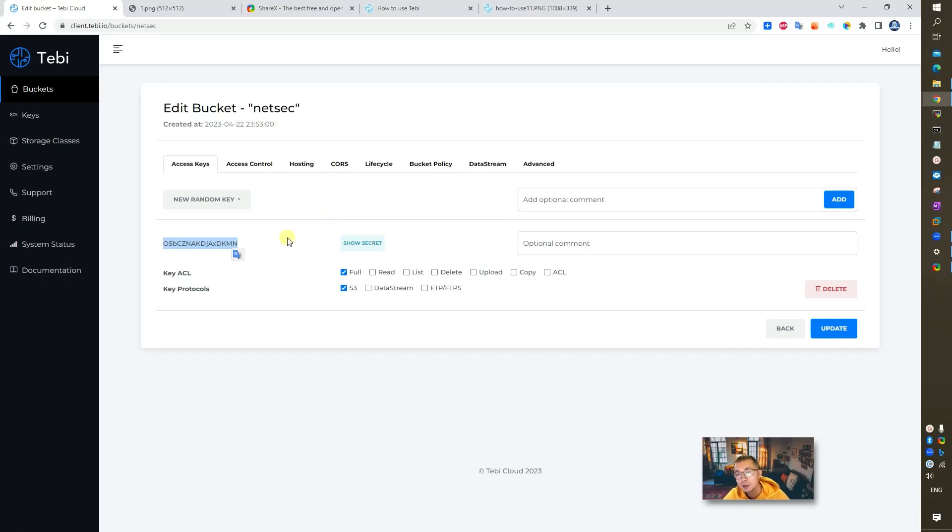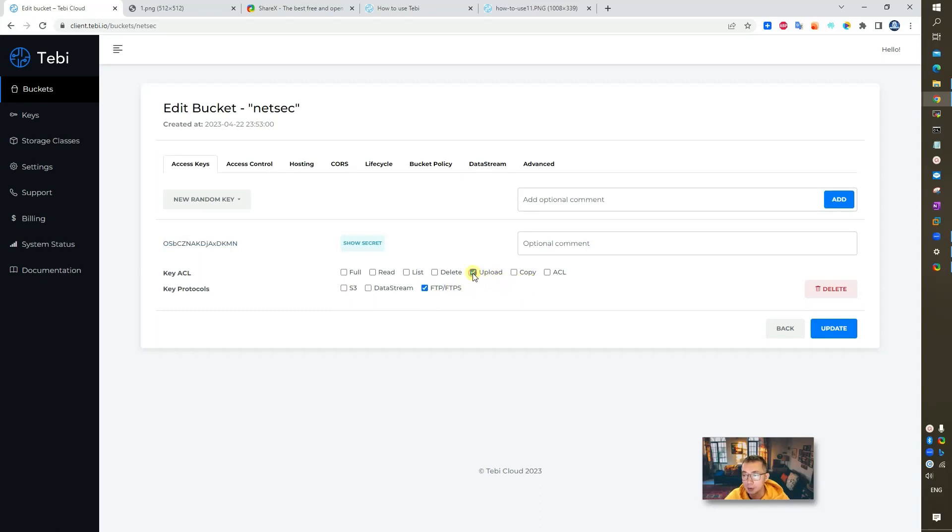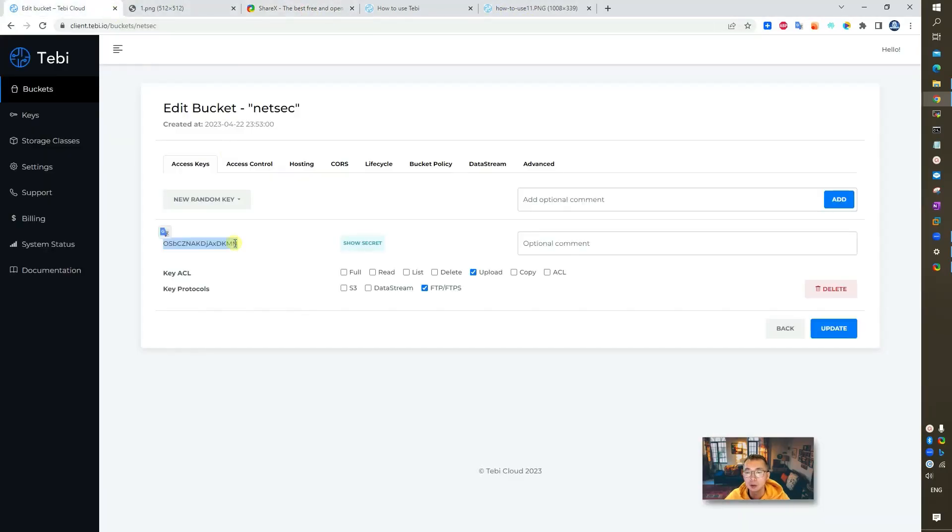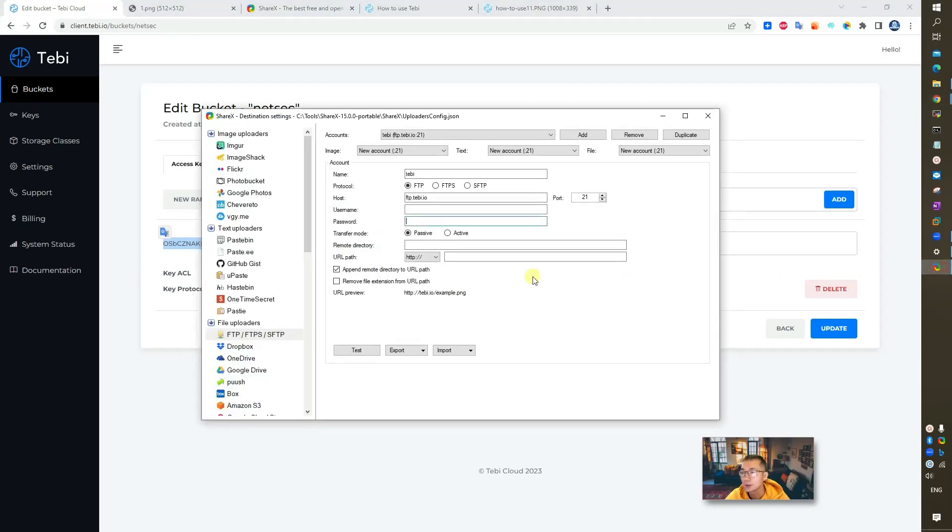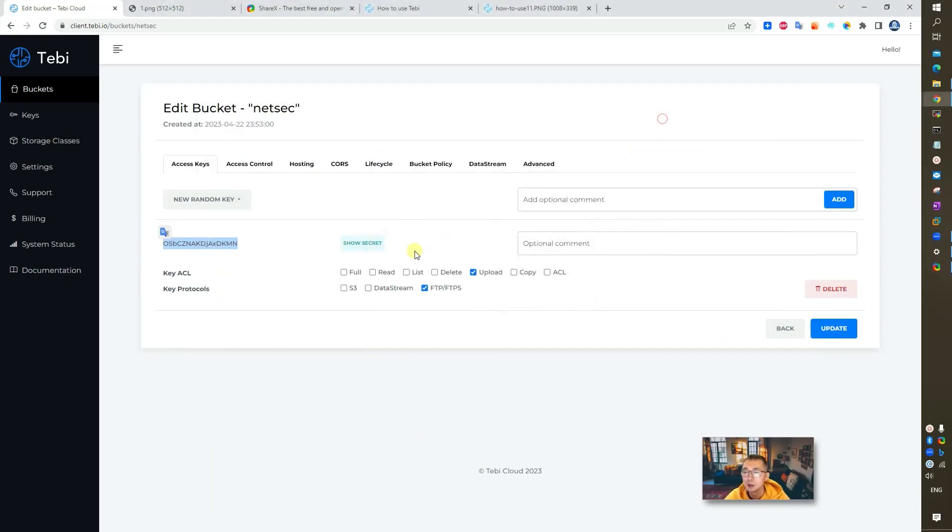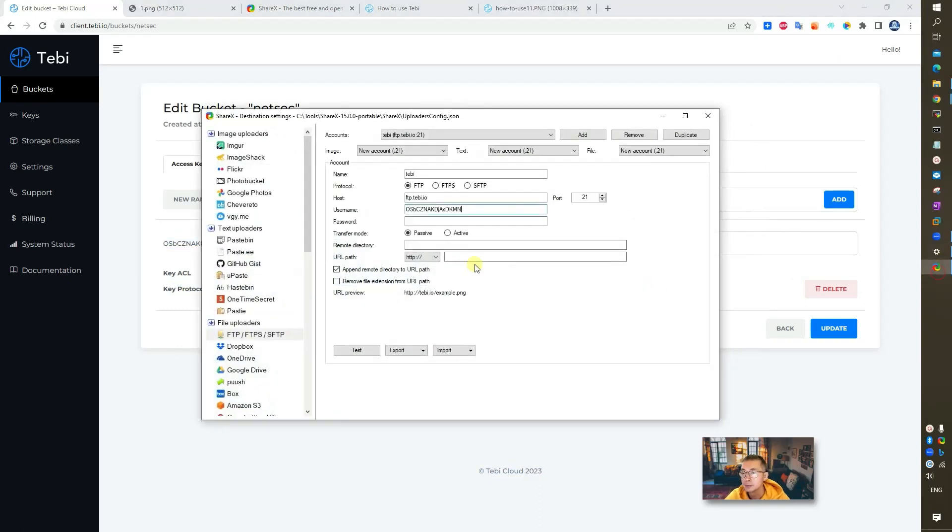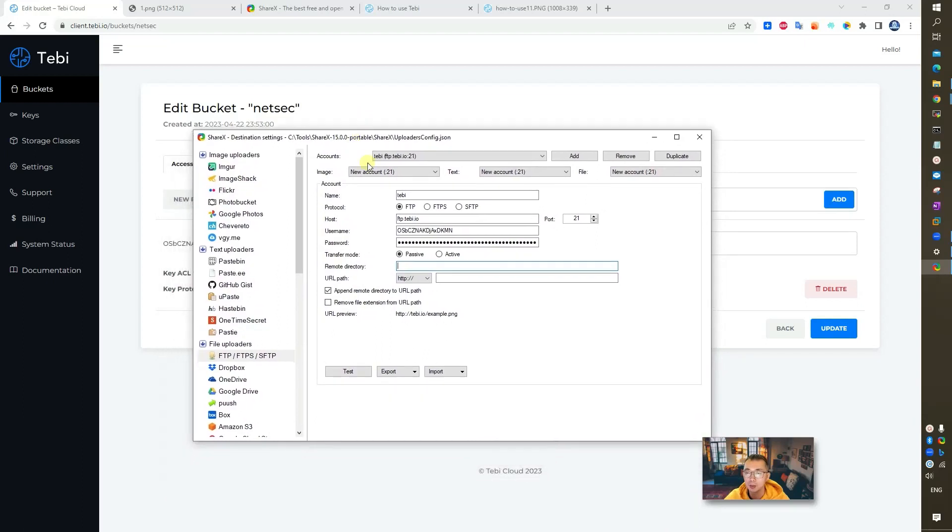We need to tie down the access control. We don't need those. We just need FTP, FTPS. We also need upload. That's the only thing you need. We're going to copy this out first. Copy the username. Then we're going to copy the password, the secret.